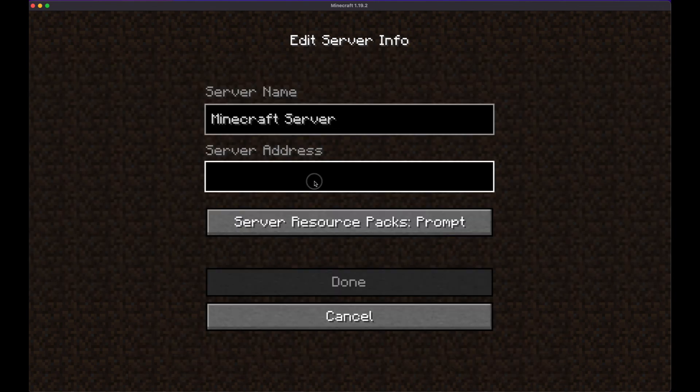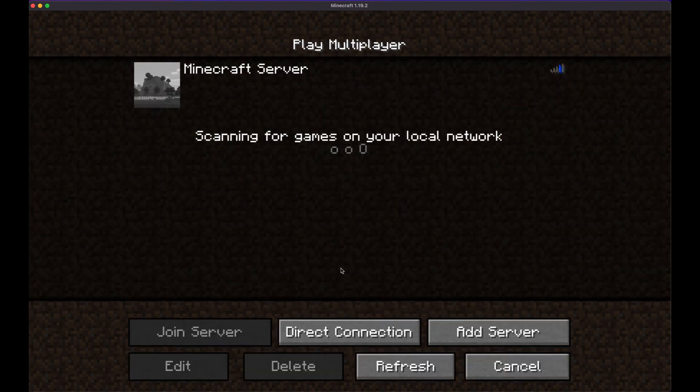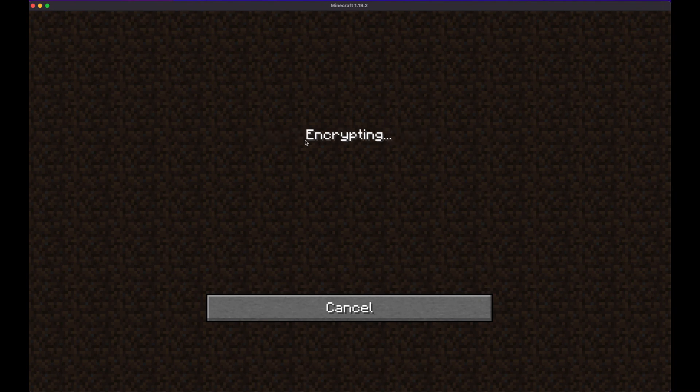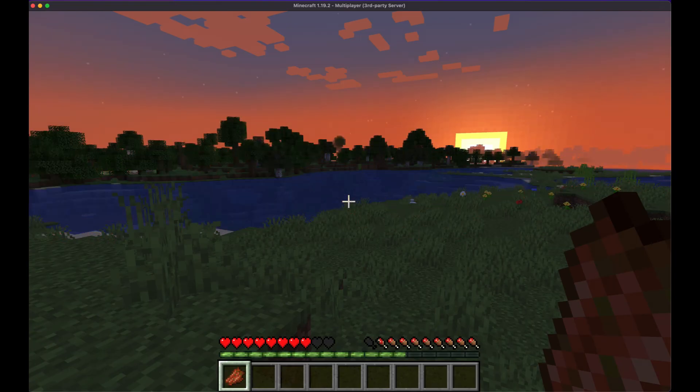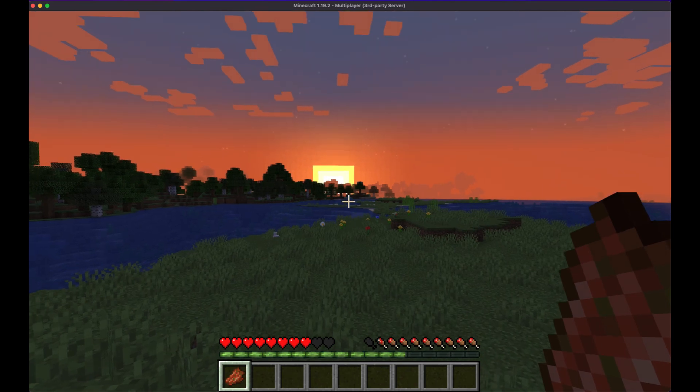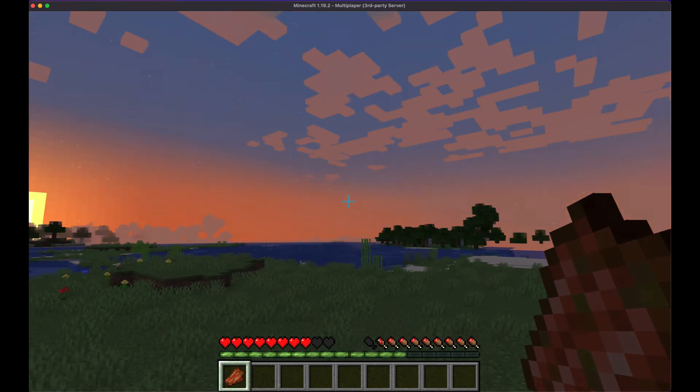Open and add a Minecraft server. There are the parameters that we specify whenever we install the cluster that welcome to Minecraft as a service. Let's start, join the world. And now we see the beautiful sunrise from our newly deployed Minecraft server.